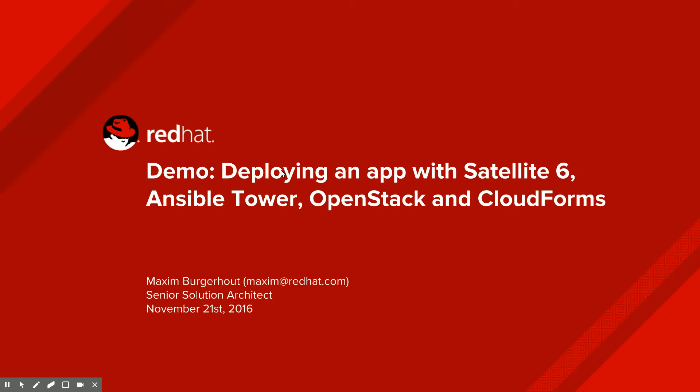Good morning, everyone. Welcome to this morning's demo. We will be looking at deploying a multi-tiered web application with a combination of Red Hat Satellite 6, Red Hat CloudForms, Red Hat OpenStack Platform, and Red Hat Ansible Tower.